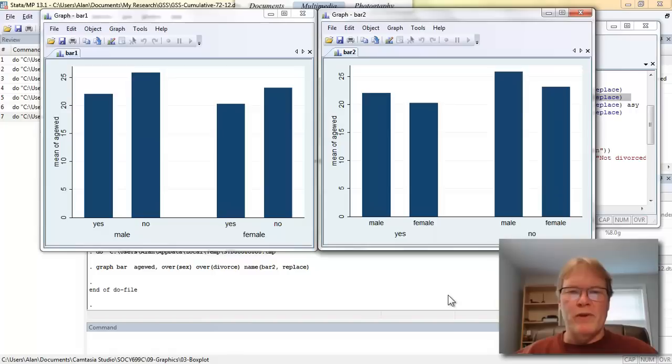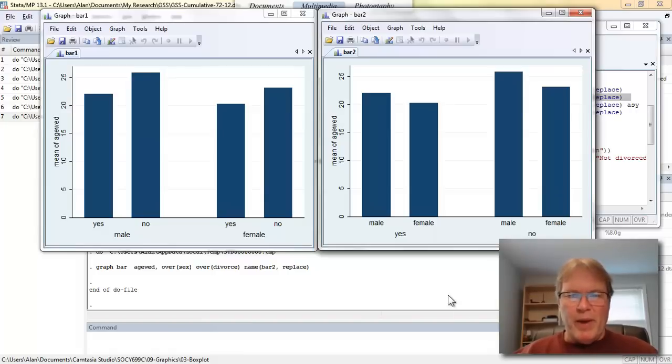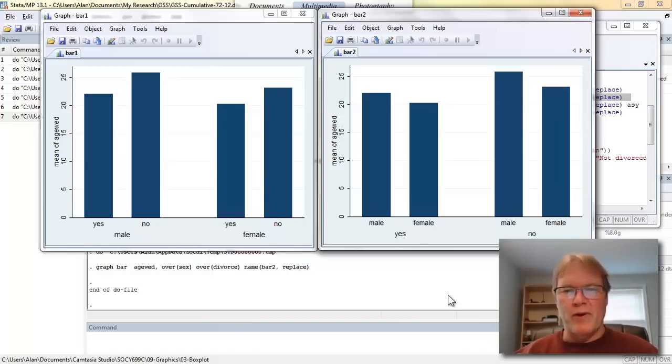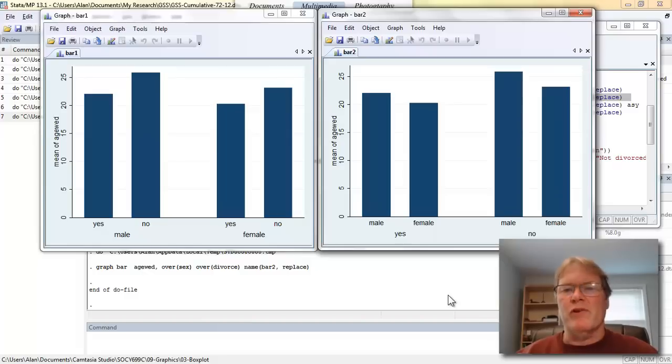Which one you use is up to the story you're telling. I tend to put bars close to each other for better comparisons. So for example, if I'm making a male female comparison, if that's the important component of my statistical story that I'm trying to tell, then I would use the graphic on the right.